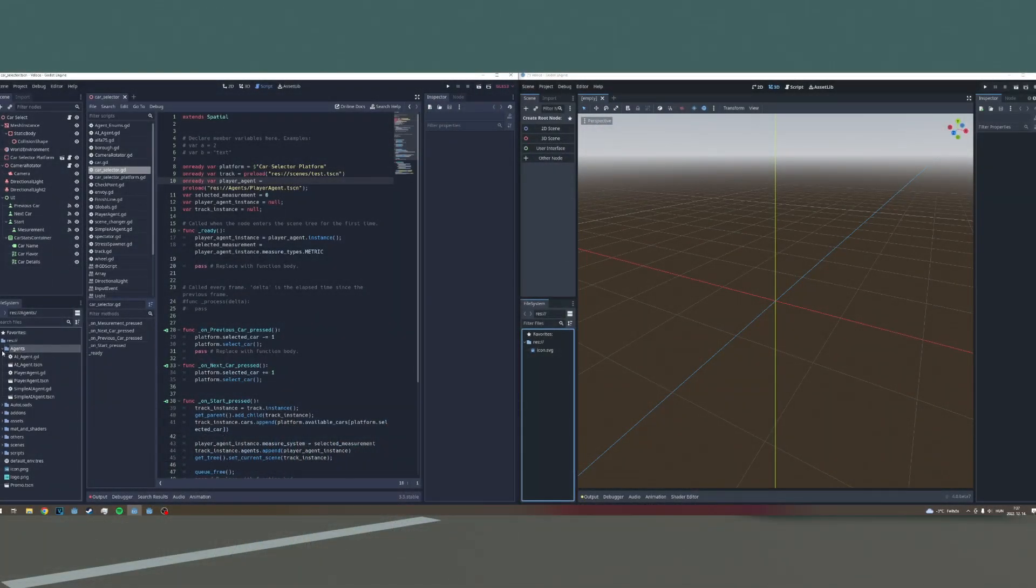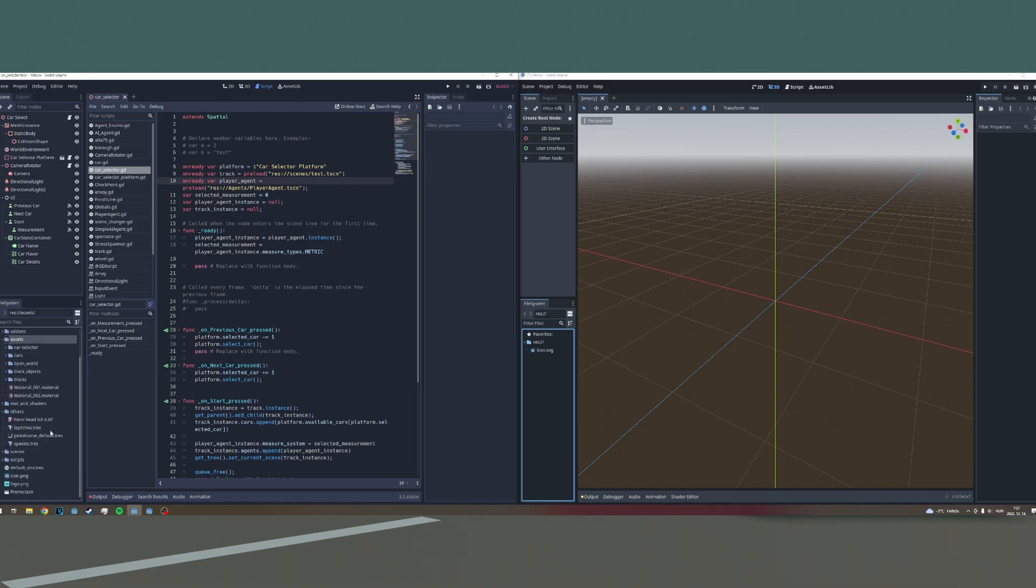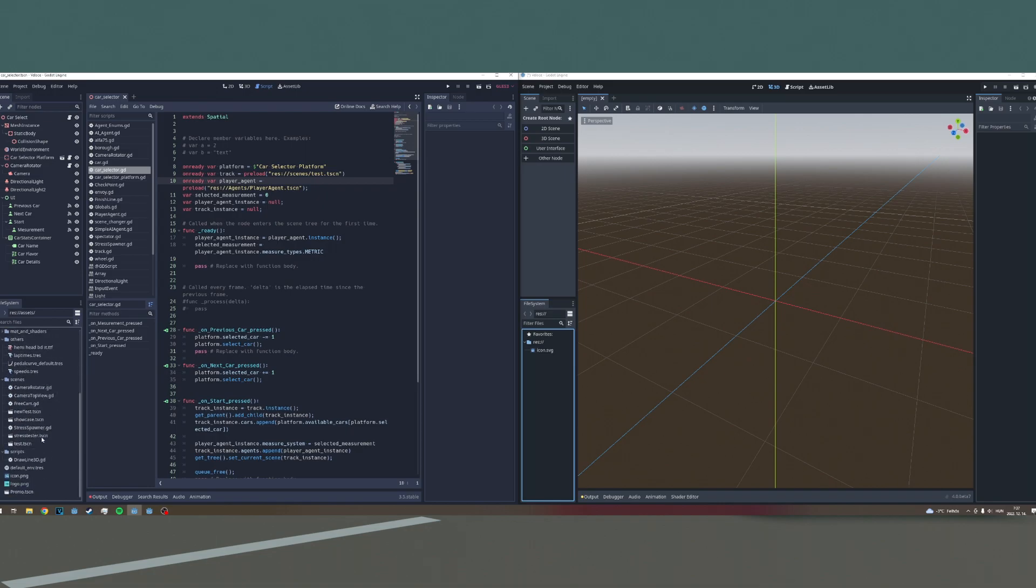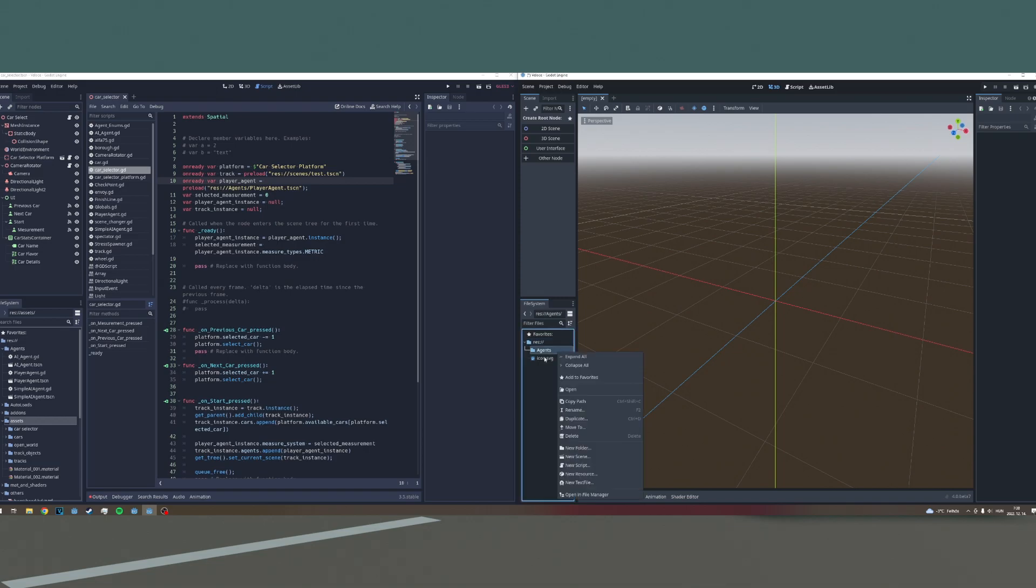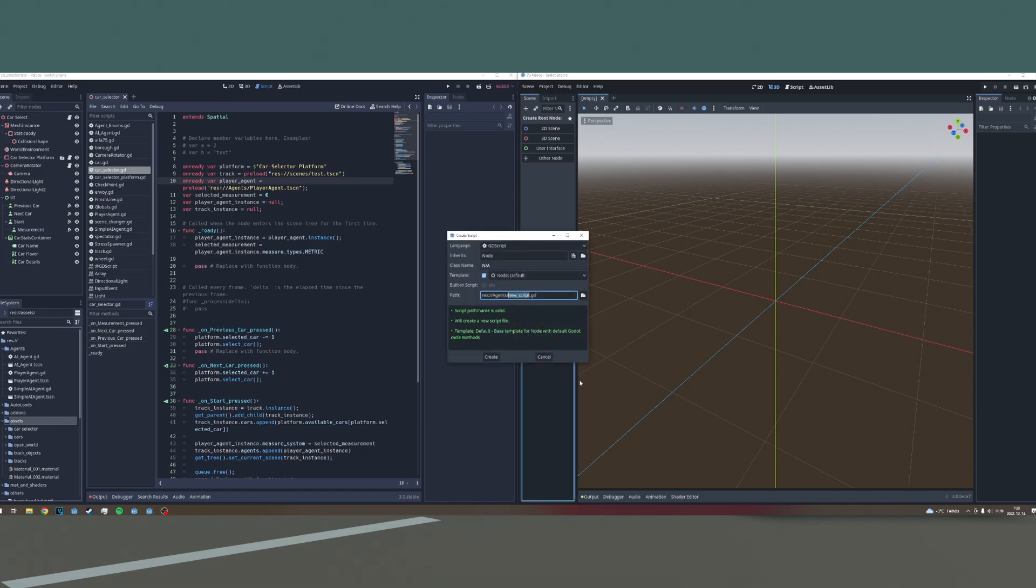I'm sure there are, or will be, Godot 3.5 to 4 conversion tools, and with this you can convert your project with a click of a button, but just hear me out.